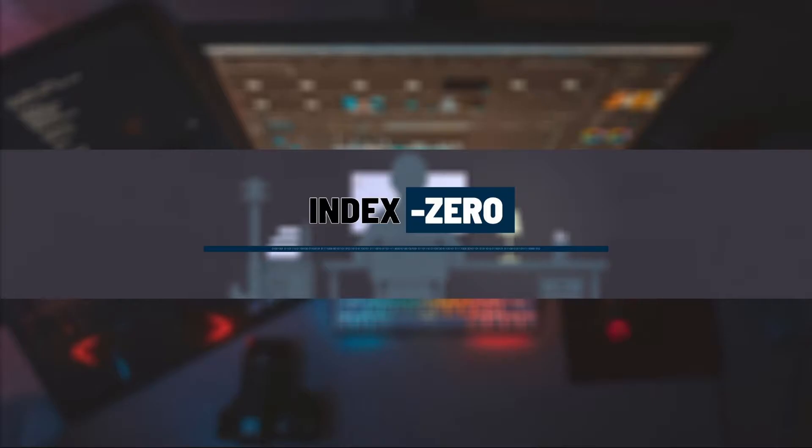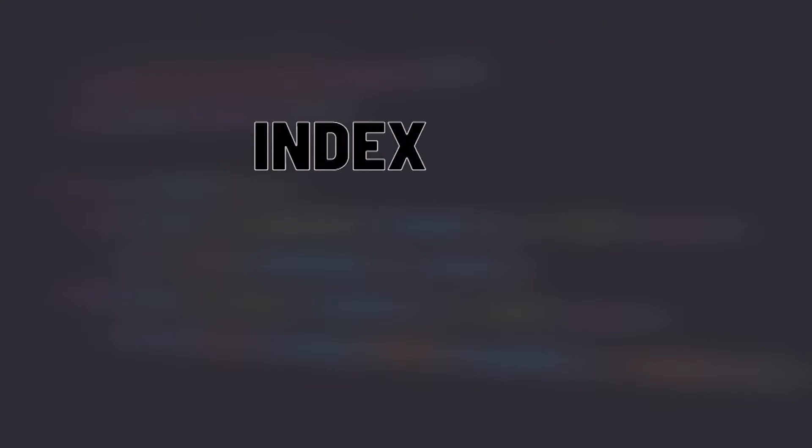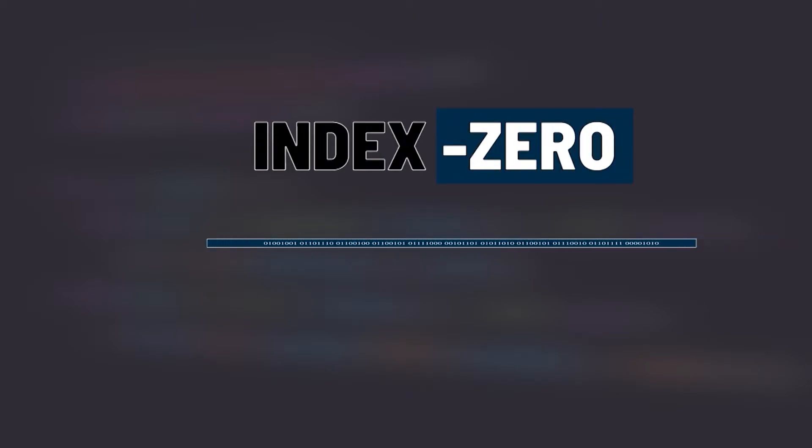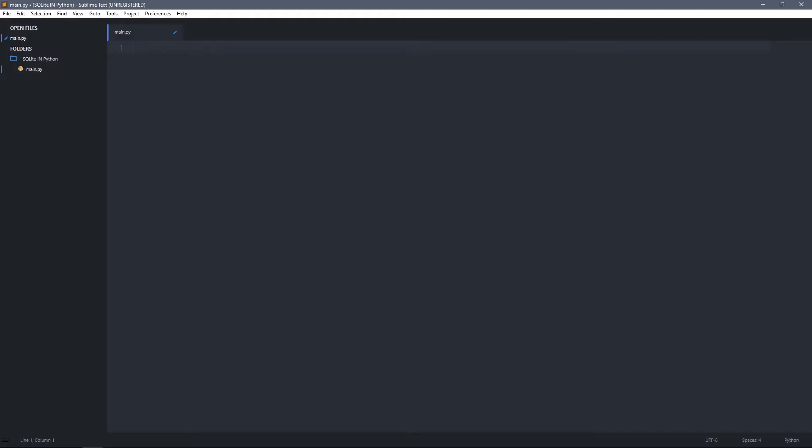Plus it doesn't need any server to be run. Let's go forward and start coding. SQLite is a built-in module so you don't need to install it. All you have to do is import it, and in Python the module is called sqlite3.